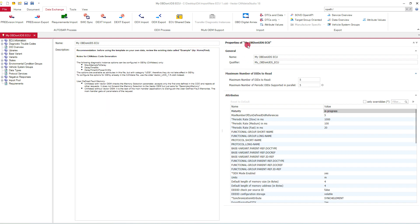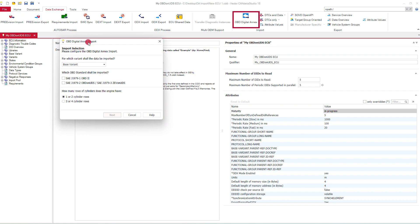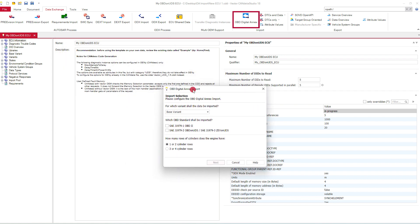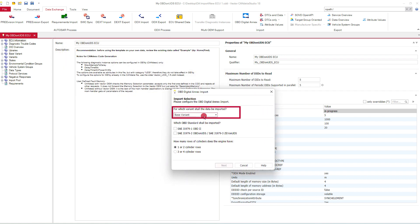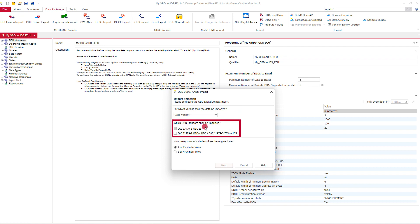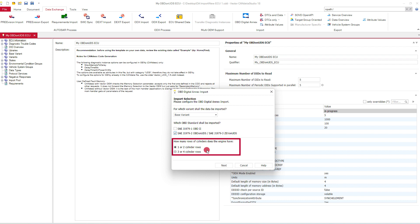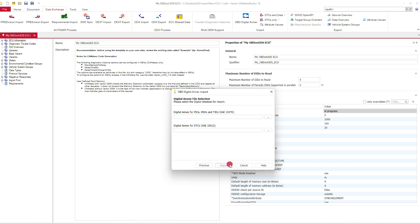To perform this import, we select the import feature. Then we can select the variant where we want to import our data to. We can select which OBD type we want to import, and we can choose how many cylinder rows our engine has. In most cases, it's one to two.